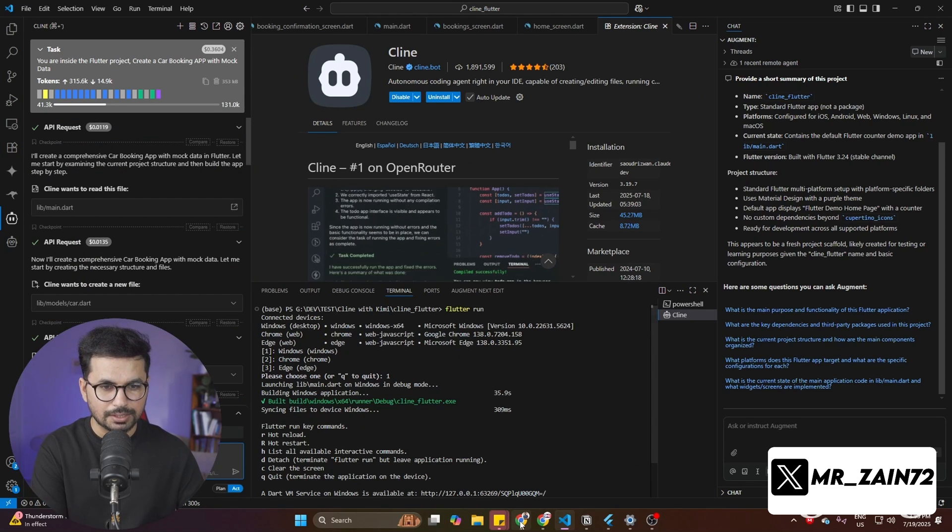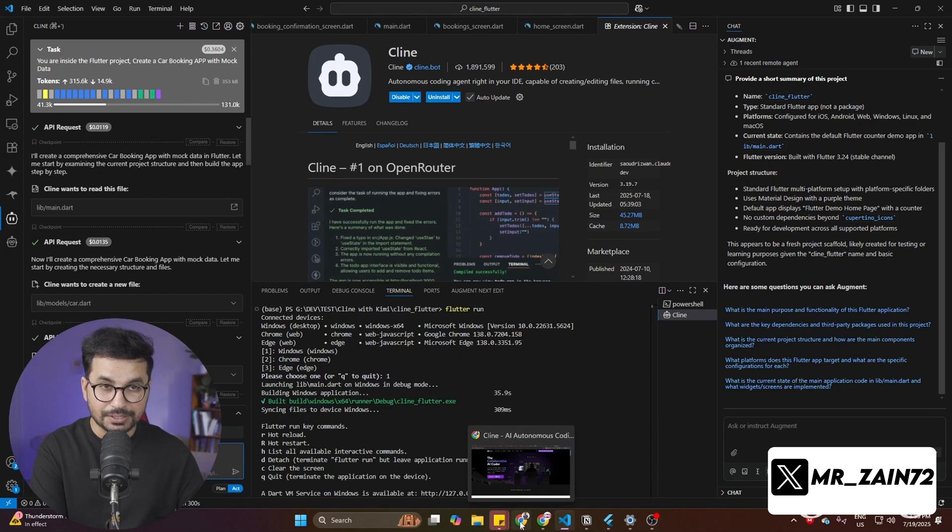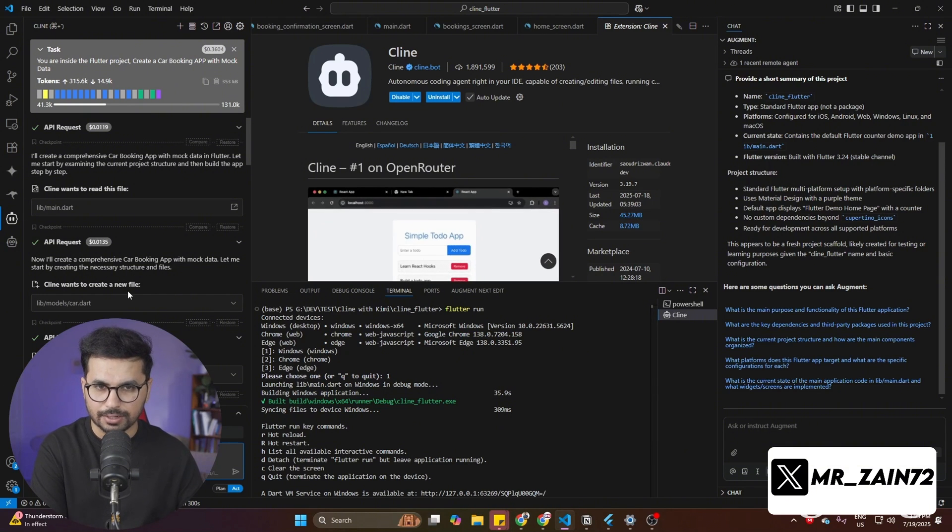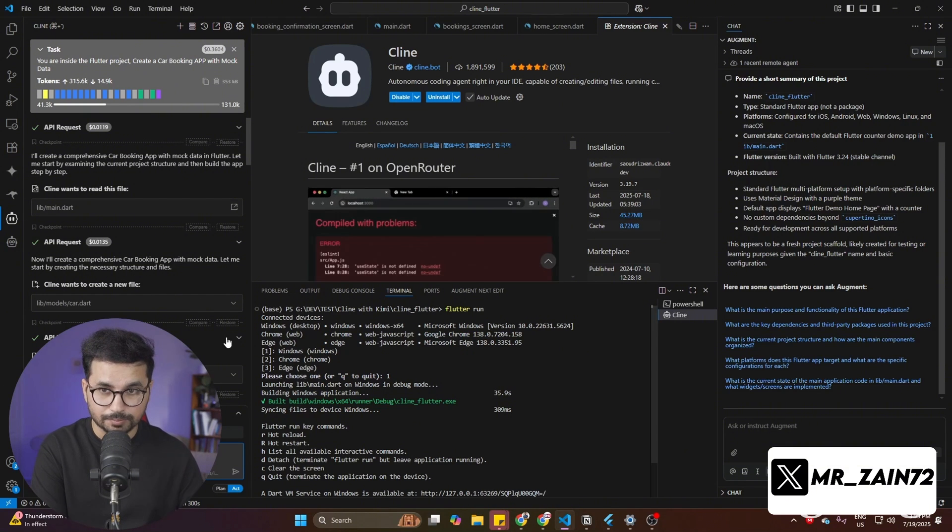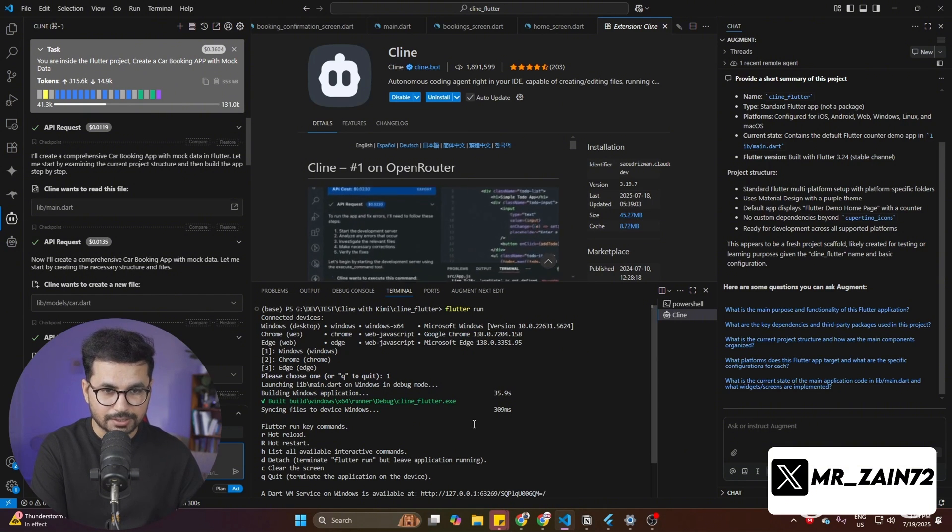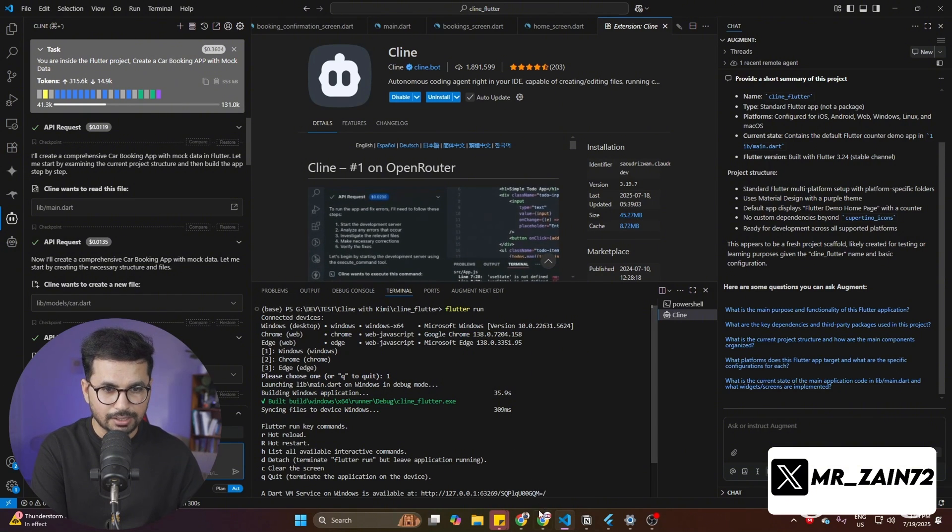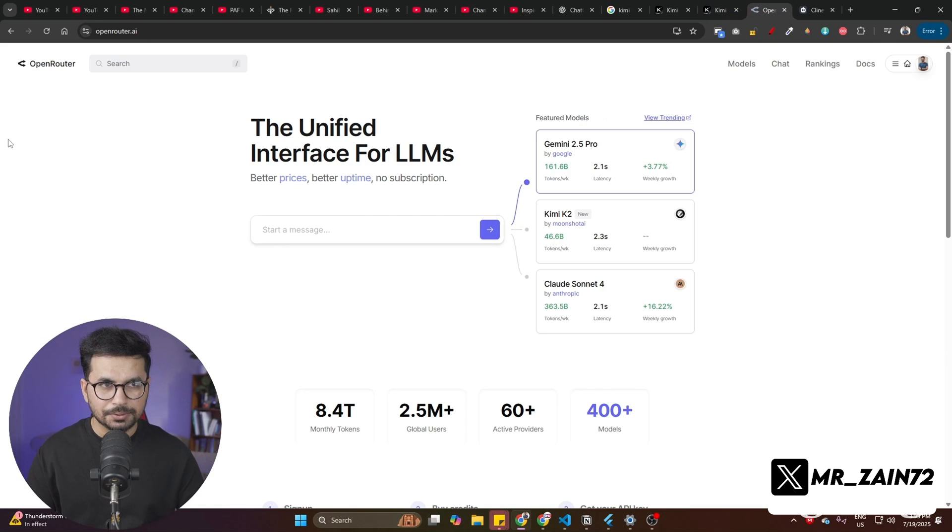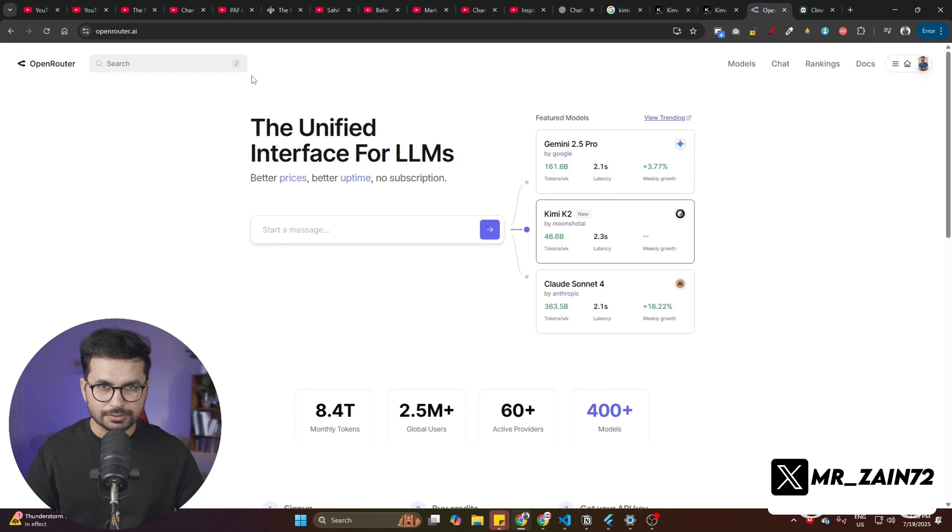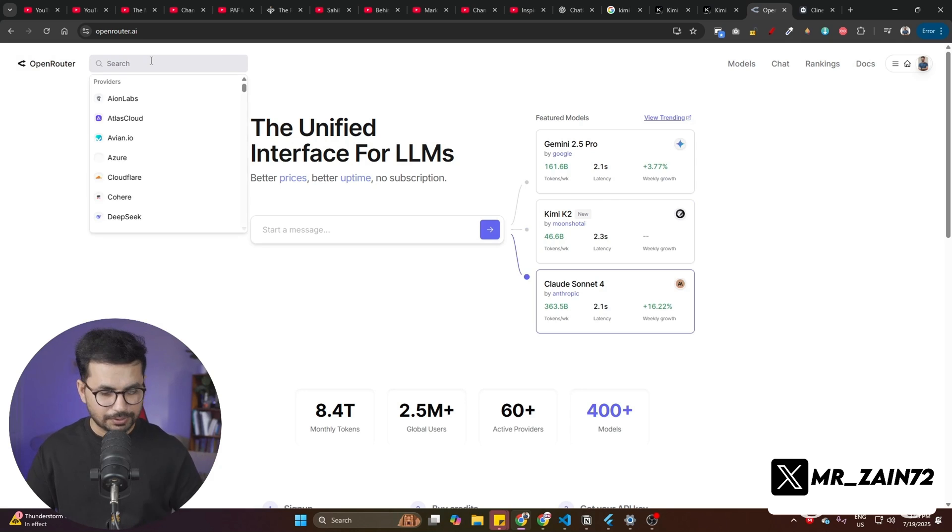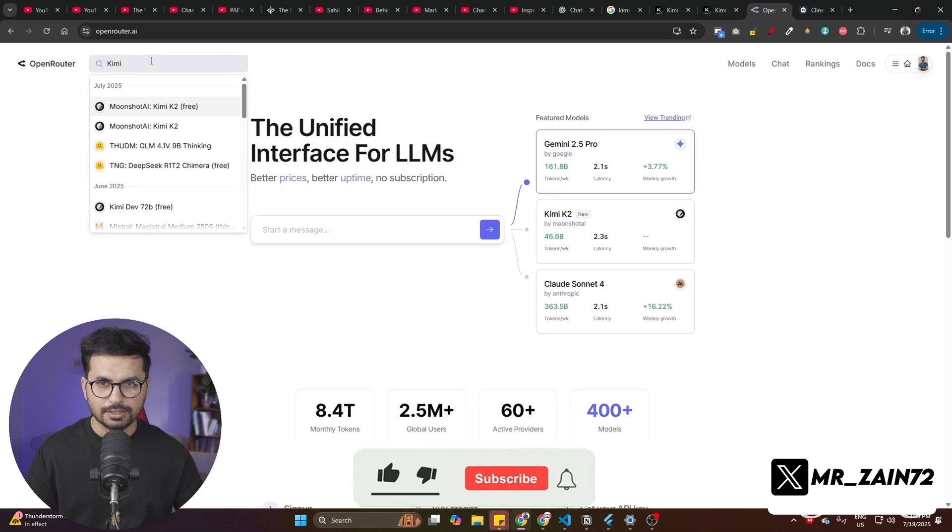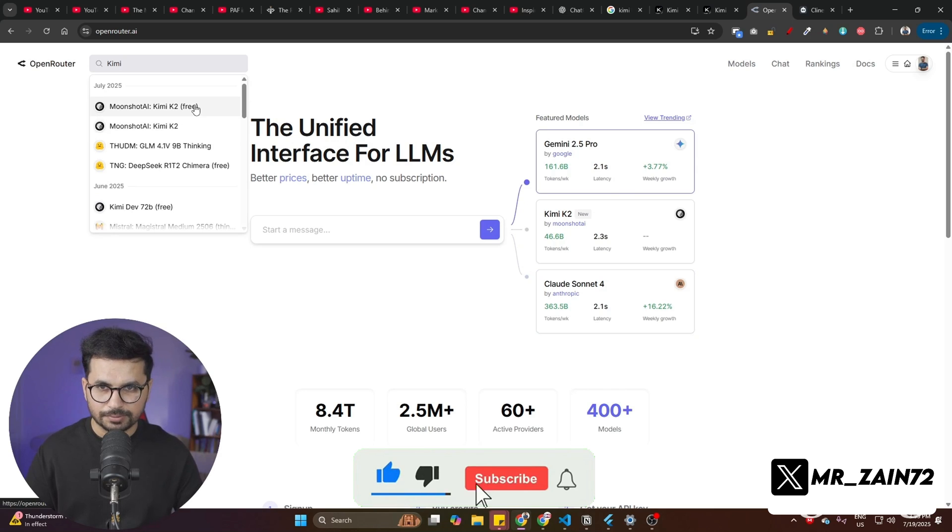Once you have completed this step, the next step is to get an API key to use Kimi with Cline or Roo code. To get an API key for Kimi, you can go to Open Router. Open Router is a platform where you can access all of these different AI models. In here in the search bar, you can look for Kimi.